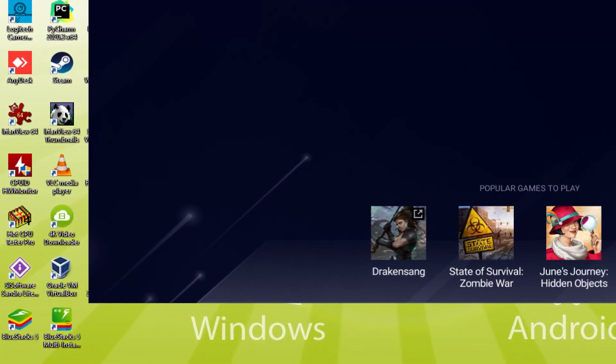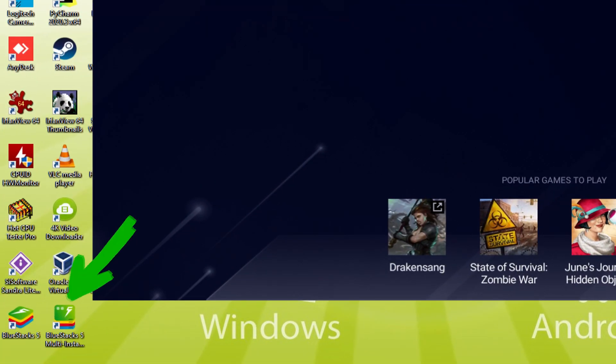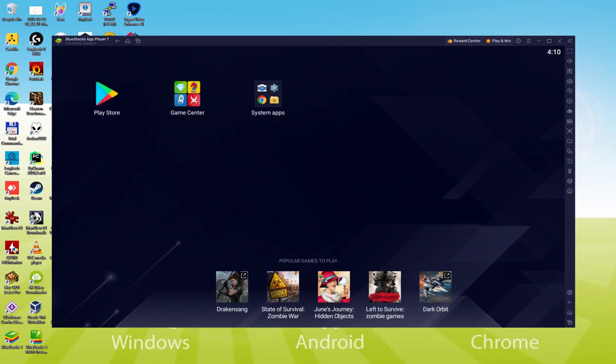The BlueStacks Multi-Instance icon allows you to launch multiple emulator instances. And with BlueStacks 5's new Improved Multi-Instance Manager in Eco Mode, players can run more game instances faster and with less lag.